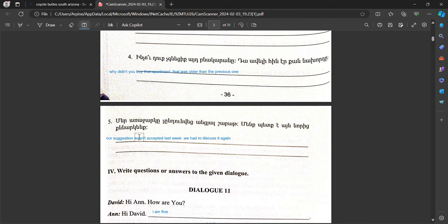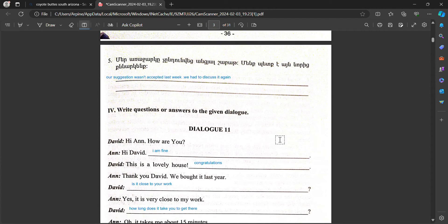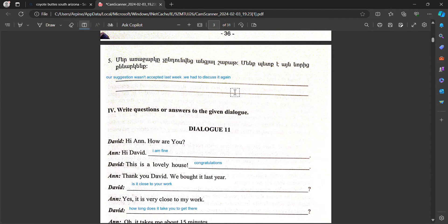Our suggestion wasn't accepted last week, we had to discuss it again.